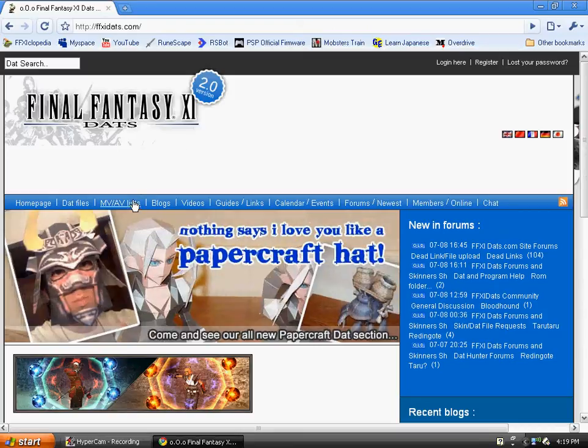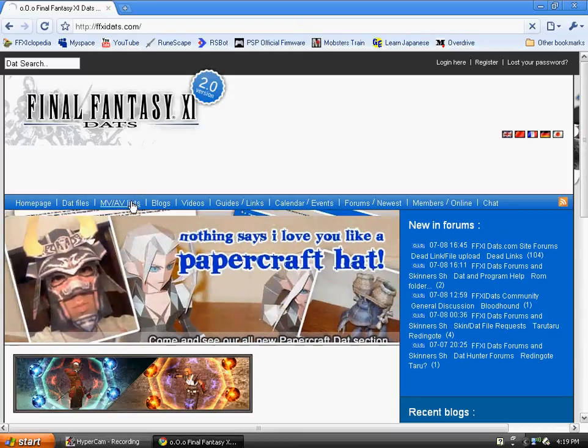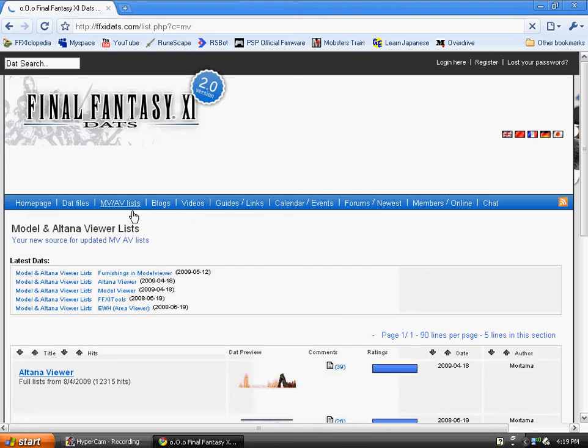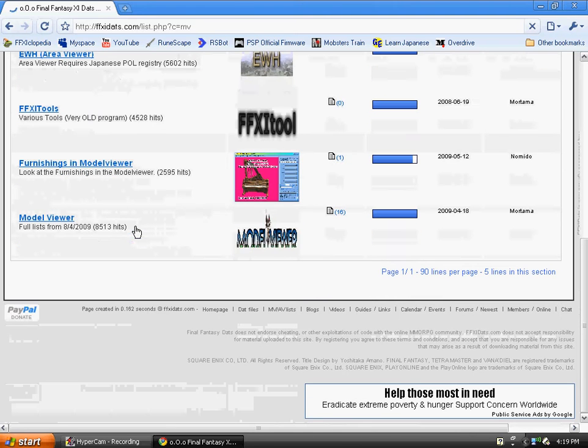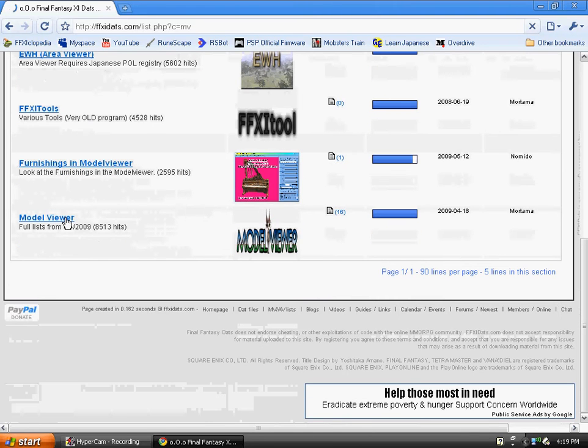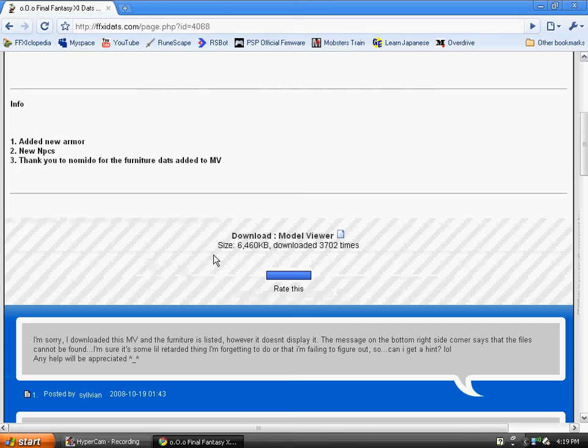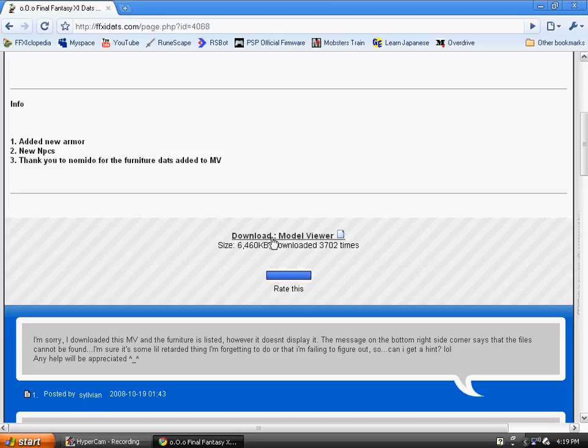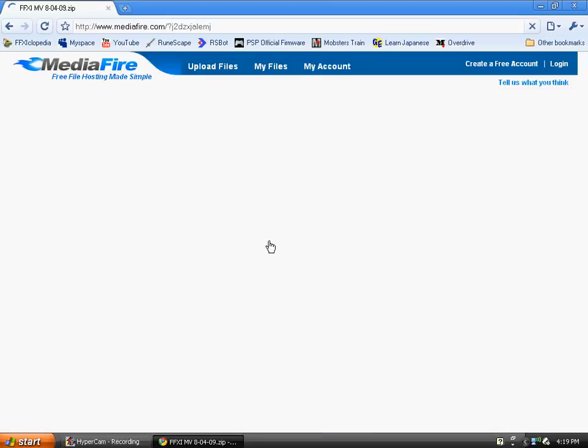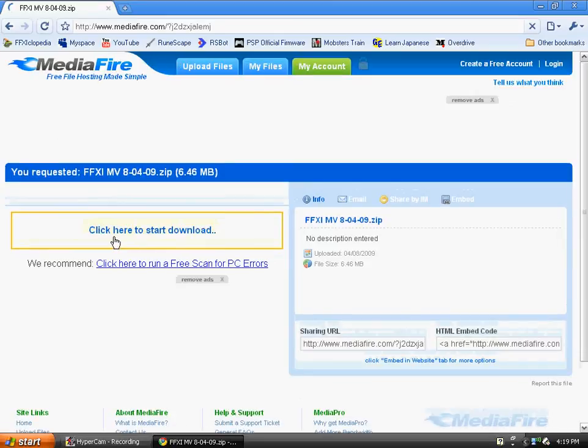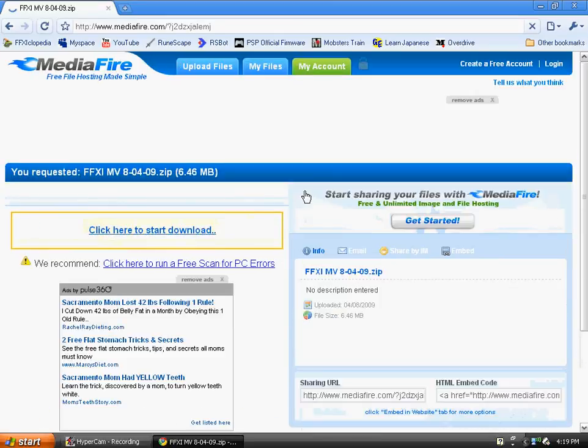After you're registered, go to MV/AV lists. Scroll down and go to model viewer and download it. I already have it on my desktop. Just click here to download it.